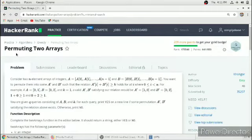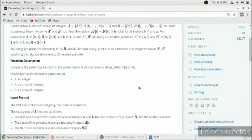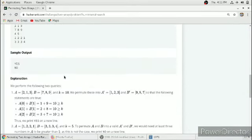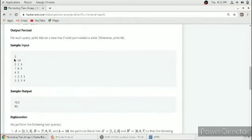Hello guys, in this video we will solve the problem 'Permuting Two Arrays.' Consider two n-element arrays of integers, array A and array B. We want to permute them into arrays A' and B' such that the relation A'[i] + B'[i] greater than K holds for all elements.